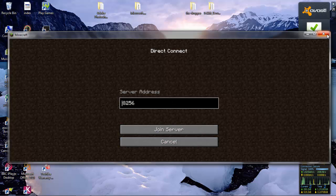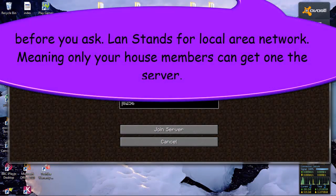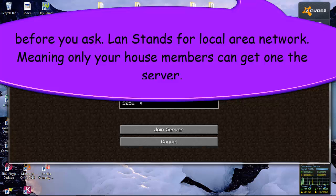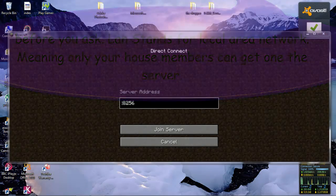I hope this helped you with open to LAN server. See you next time. Bye.